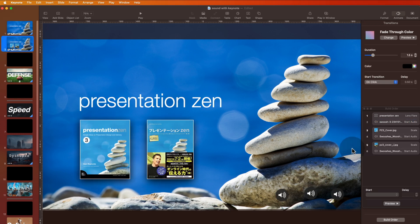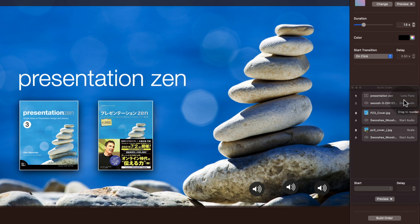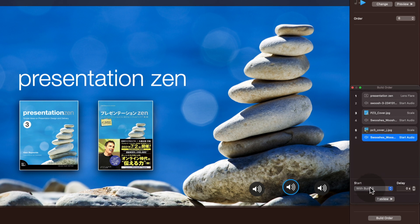We could do it with more animations. For example, this one. So the title comes in and then the audio starts at the same time. Then we can do another click, but the audio will start at the same time. And build number five. If we click here, it says with build five, right? So that's build five, but the sound is going to be with build five.